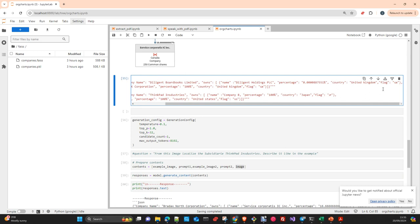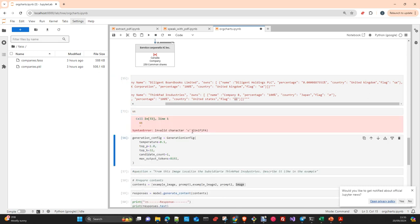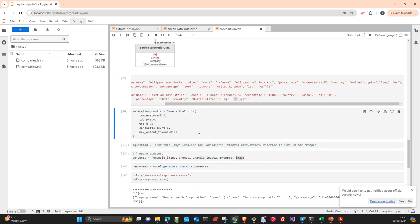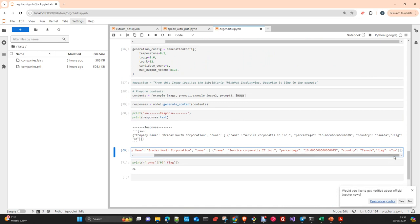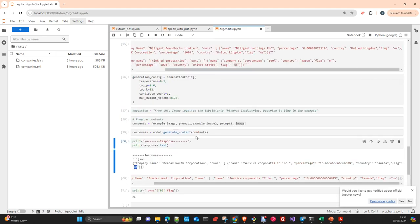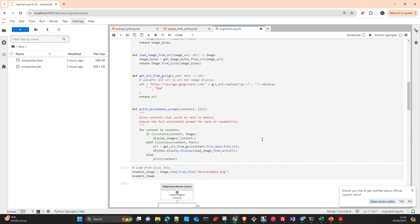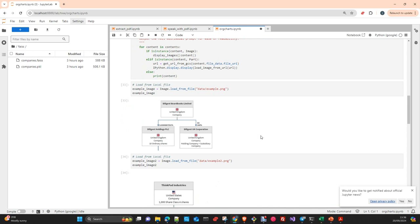I also tried adding a country field and even a flag emoji as unicode in the output dictionary — for example UK, Japan, and United States. You need to work out how to display unicode emoji properly in Jupyter since it didn't render exactly as expected, but you can see I added a new 'flag' attribute and the model correctly returns the response including the unicode emoji representation. You pass the images and prompts, set a low temperature generation config since we don't need creativity here, and you can see the model perfectly understands what you want to do.